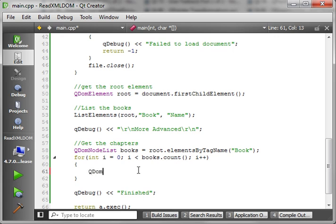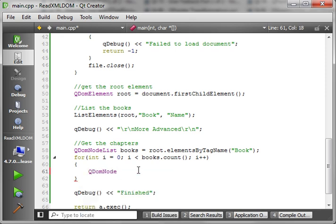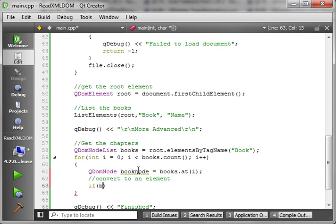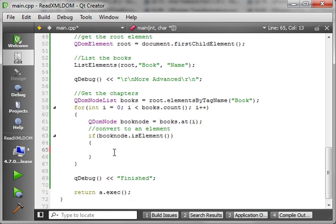If you're asking yourself 'there's probably a better way of doing this' — yes, you're right, there probably is. I'm doing it this way simply for illustration, to show you bare bones how this works. So we're going to get the book at index i. Once again, convert to an element — if bookNode.isElement(). This should look really familiar from the function we wrote earlier. If it's an element, then we get the element and we'll just call it 'book'.